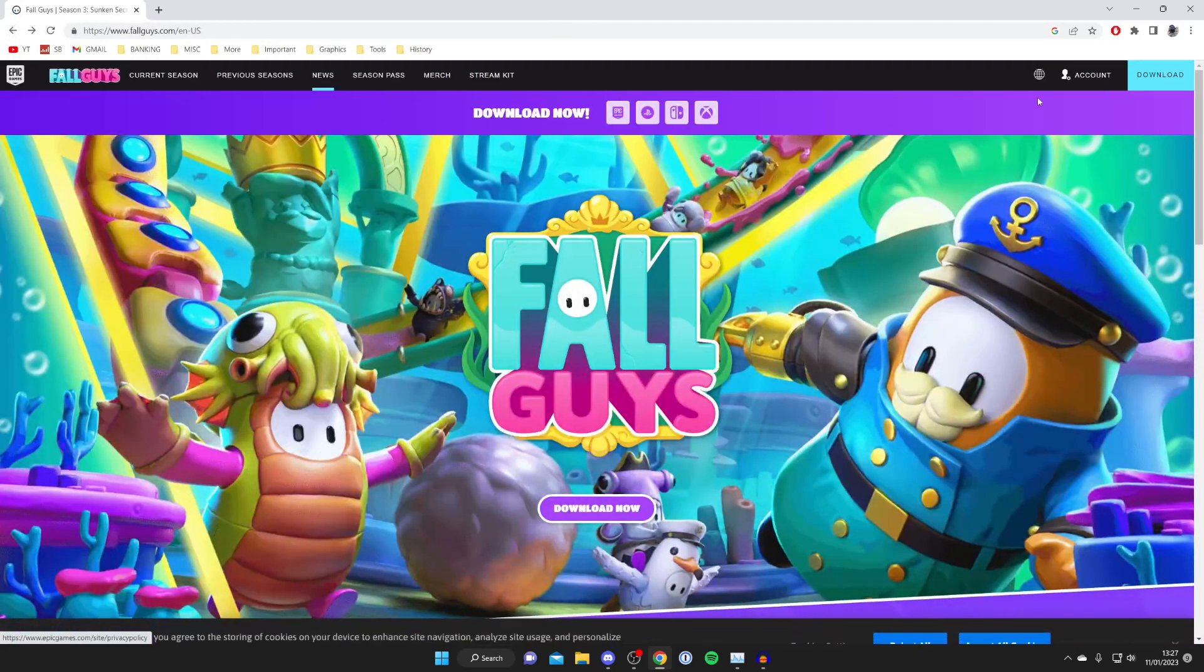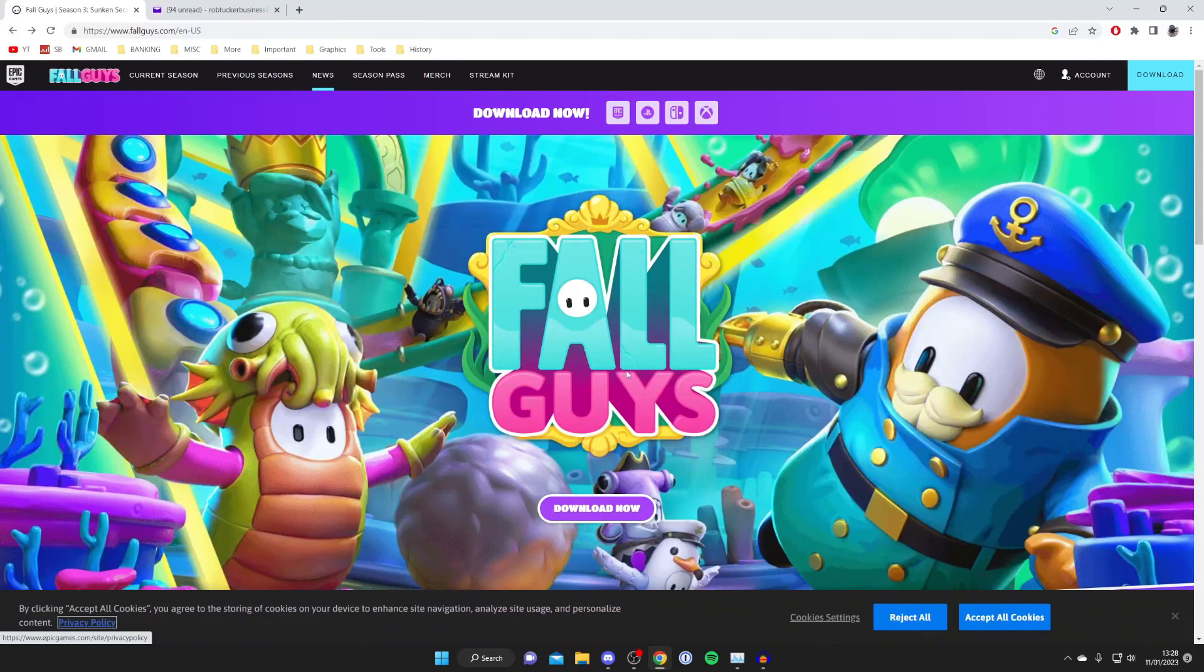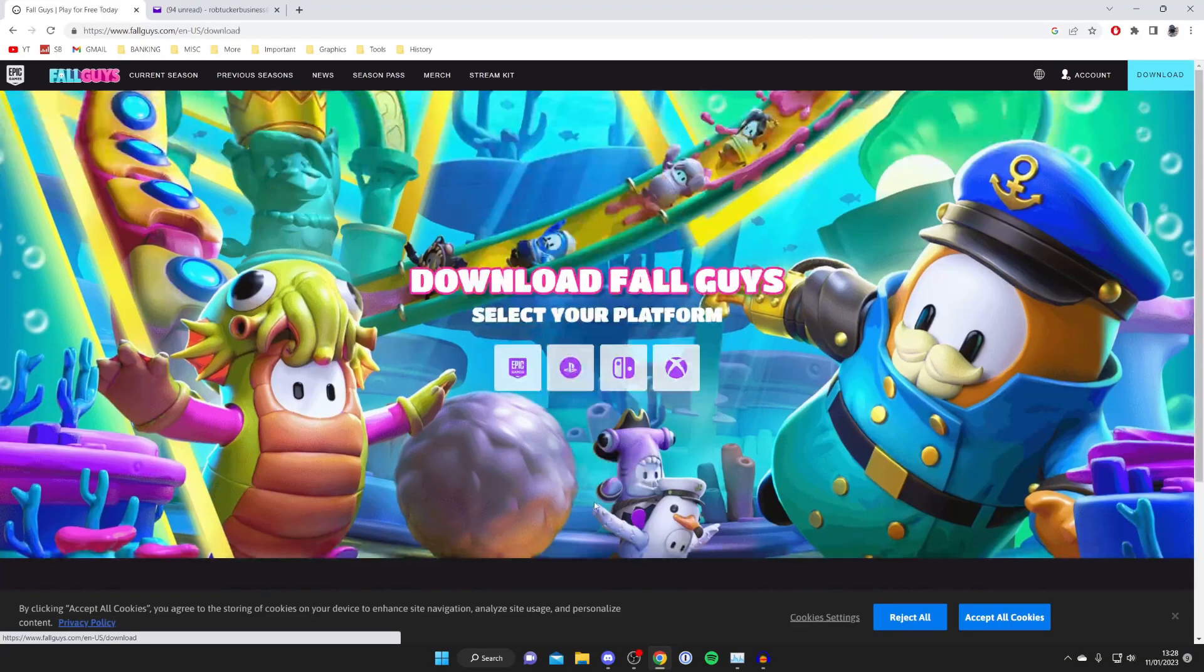Personally I already have an account so I'm going to sign in. Once you've signed in or created your account then what you want to do is come back to the fallguys.com page and just hit download now right in the middle.